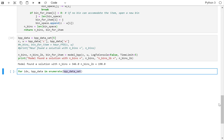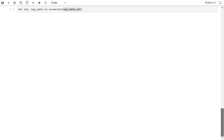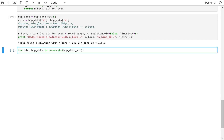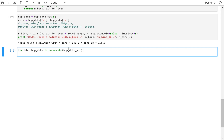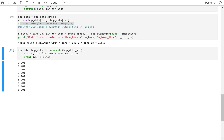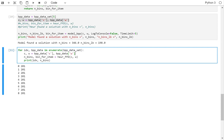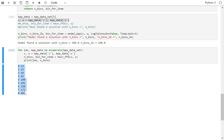If you remember, the bin packing dataset was defined at the beginning as a list of instances. So I want to run it for each of those instances. I can take C and W from the data, then call the heuristic and print the number of bins. Running this, it shows that it is finding 23 bins, 23 bins, 49, and so on. These are the solutions found by the heuristic.